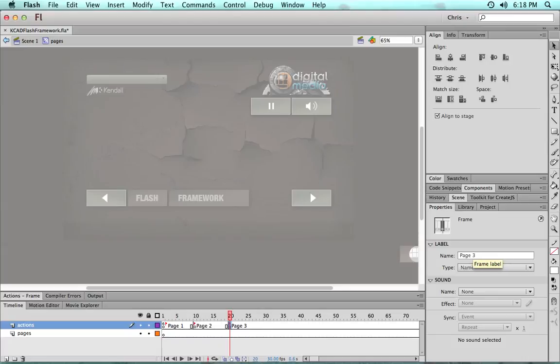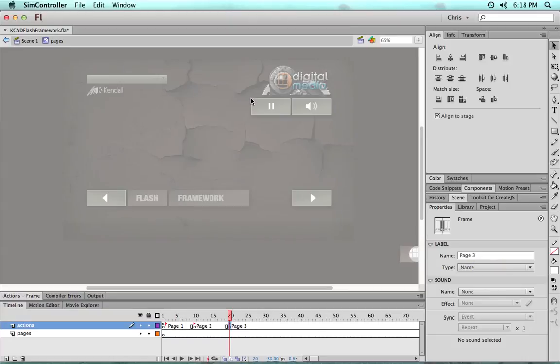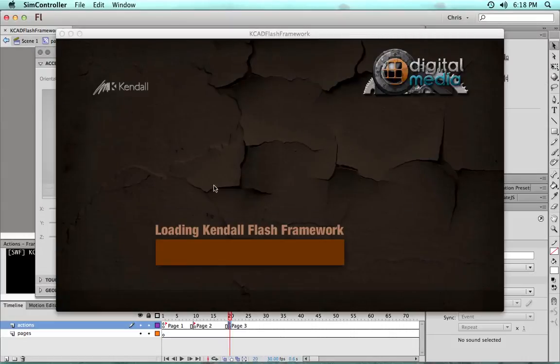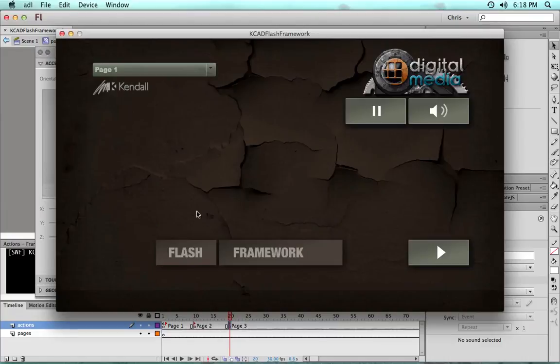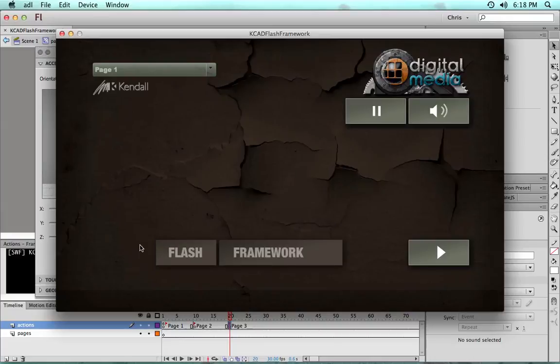Now without even creating movie clips we can publish and start using the paging arrows. And the paging arrows actually are dynamic in that they know whether there's a next page or last page.